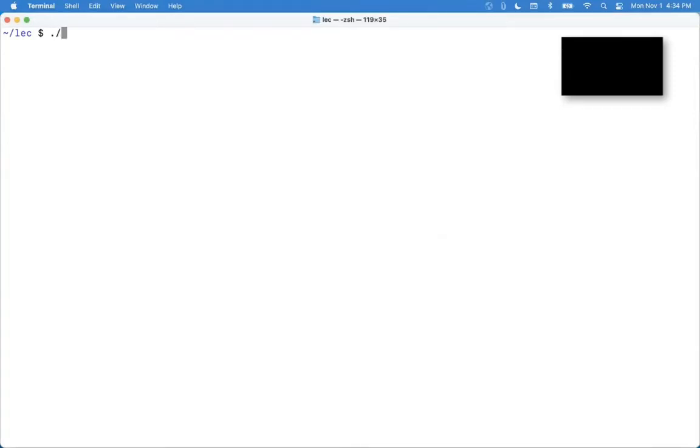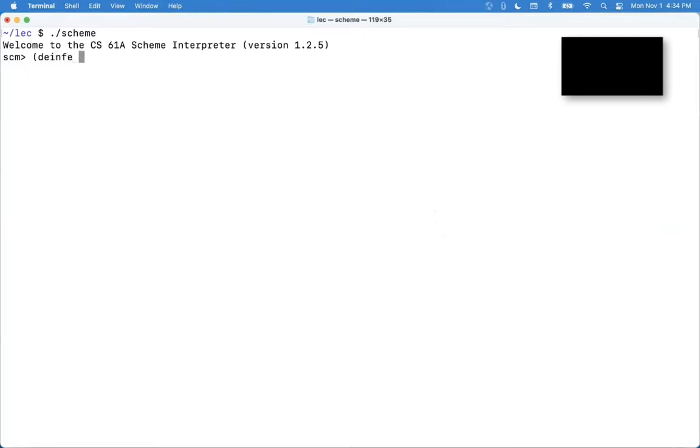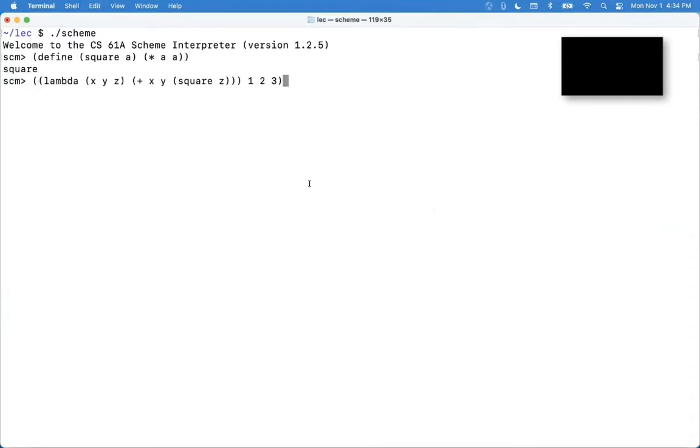So this was a question about Scheme syntax. We'll start up Scheme and define square. The question was about this very long expression from lecture.